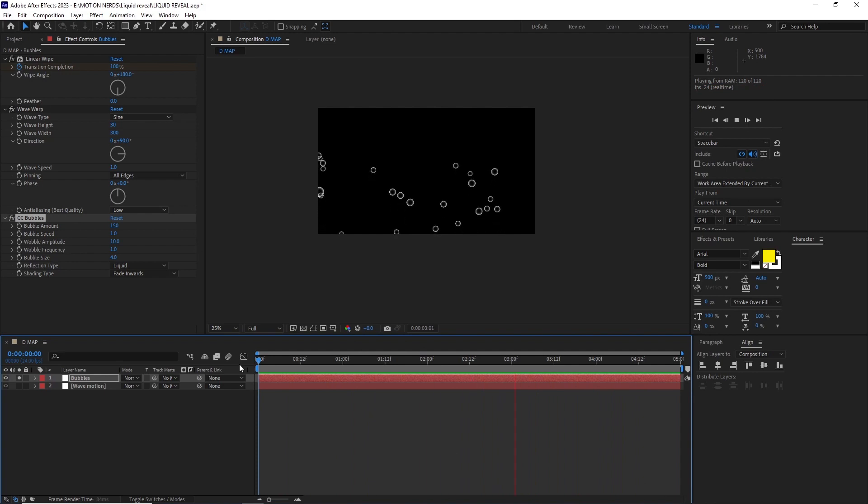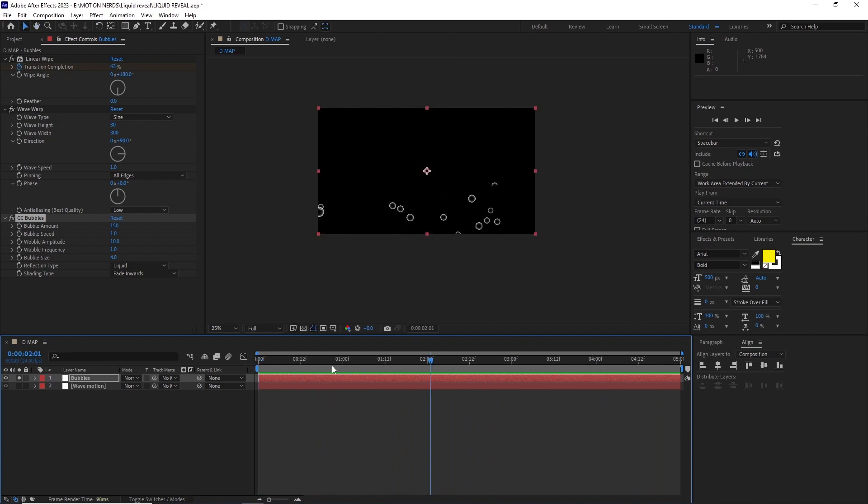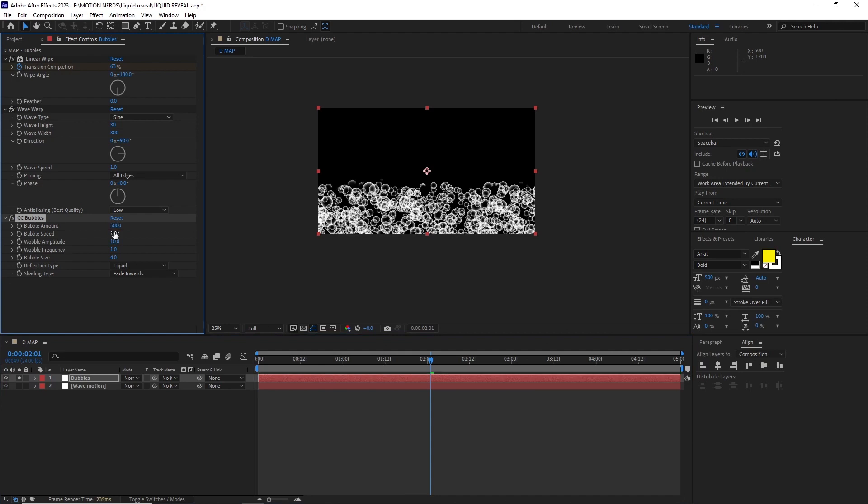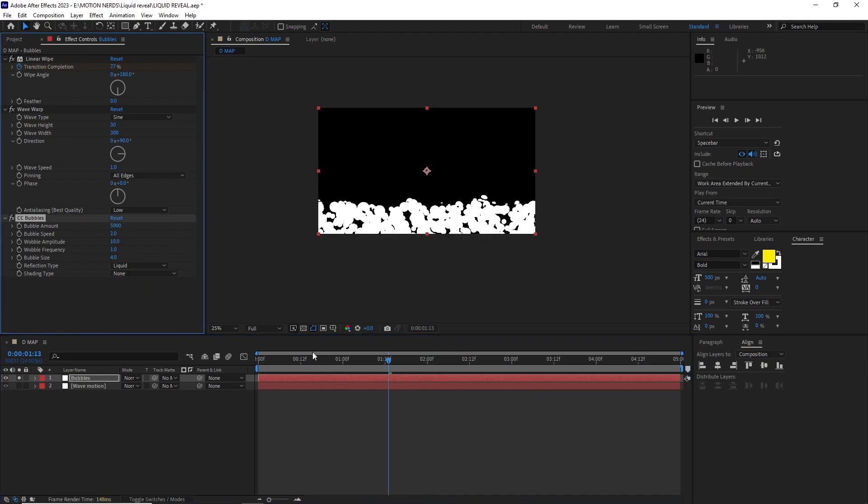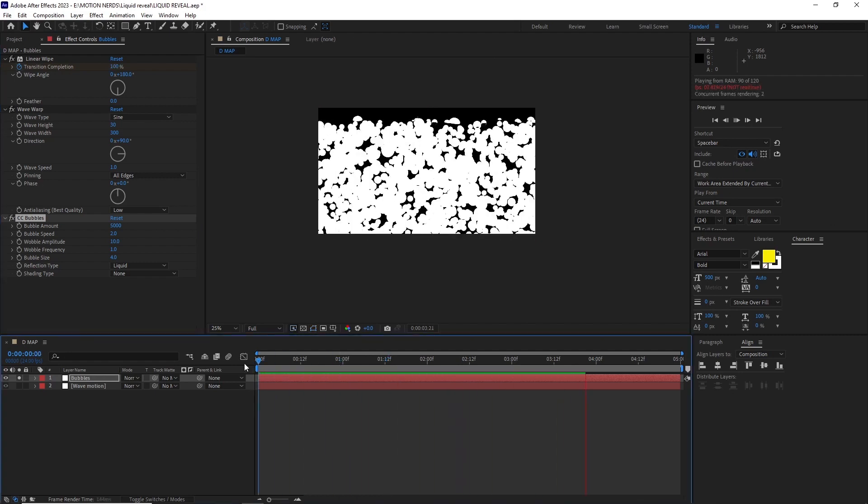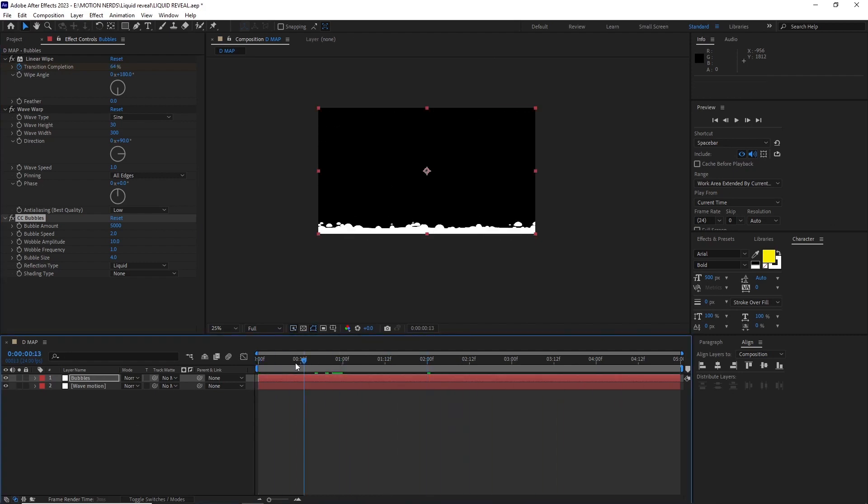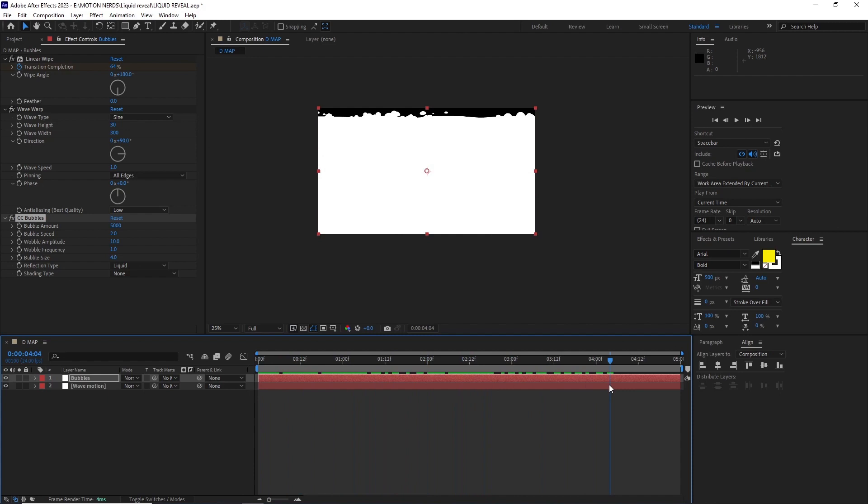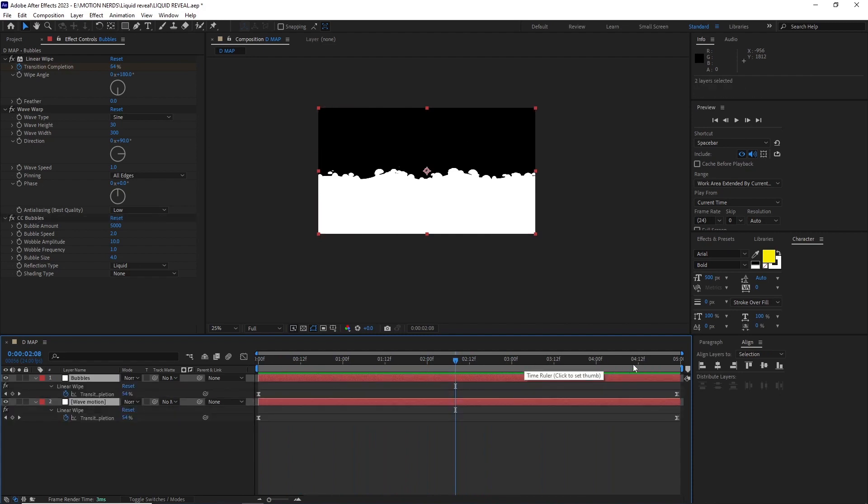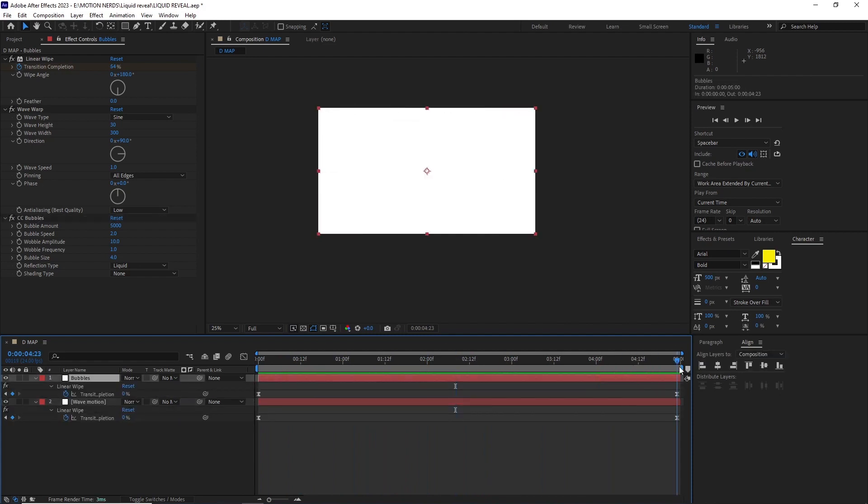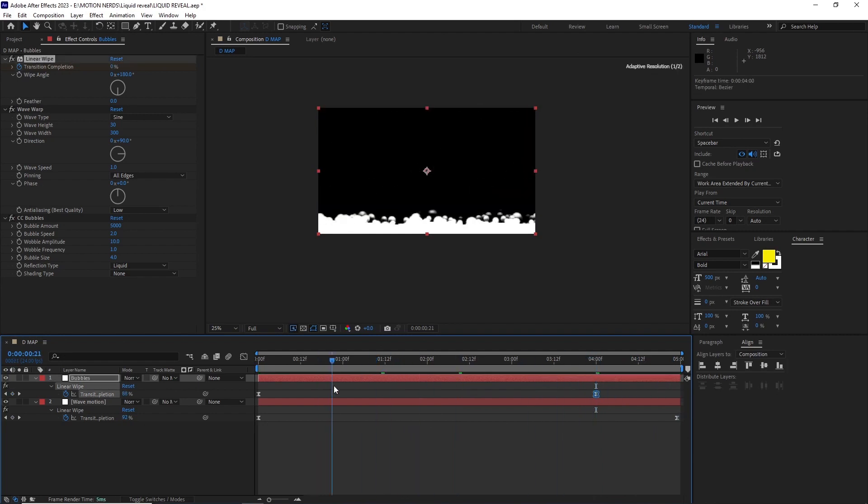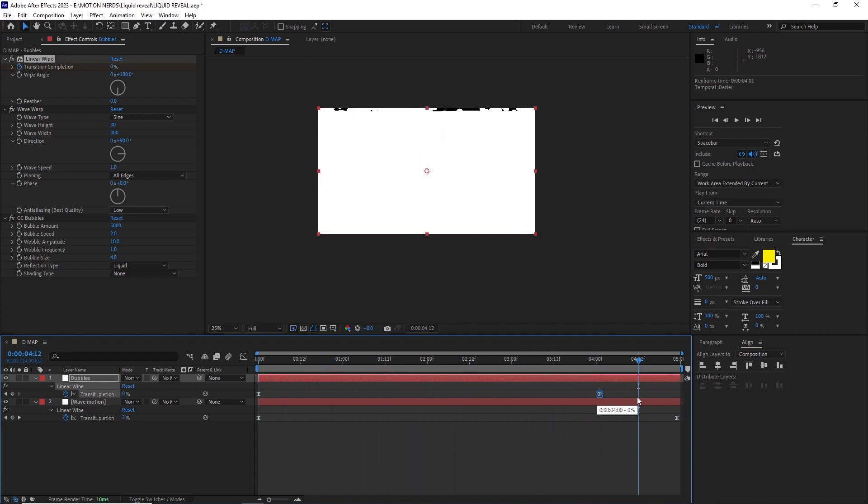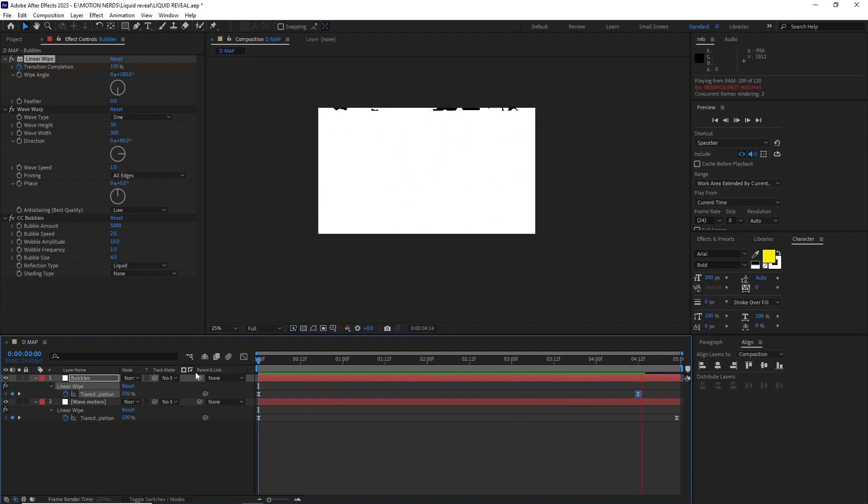I'm curious to know, have you guys ever used this effect? Comment down below. In CC bubbles effect I changed the bubble amount to 5000, bubble speed to 2, and shading type to none. This gives us these solid white floating bubbles going up. After this I un-soloed the bubbles layer, selected both layers and hit U to reveal their keyframes. In the bubble layer I shifted the transition completion keyframe to around 4.12 mark. Now if you see this gives us this wavy bubbly motion.